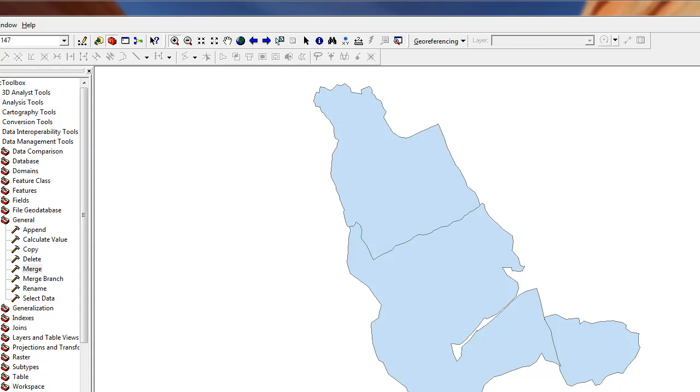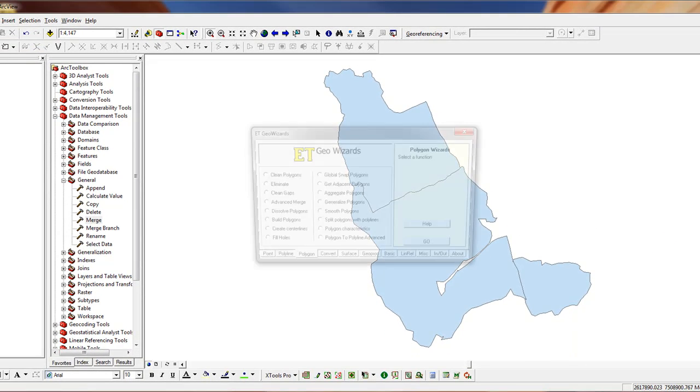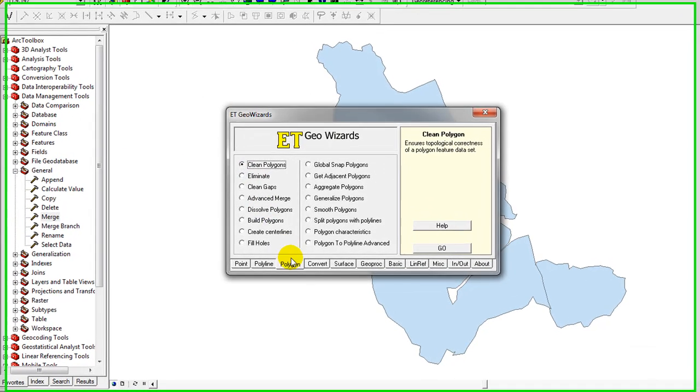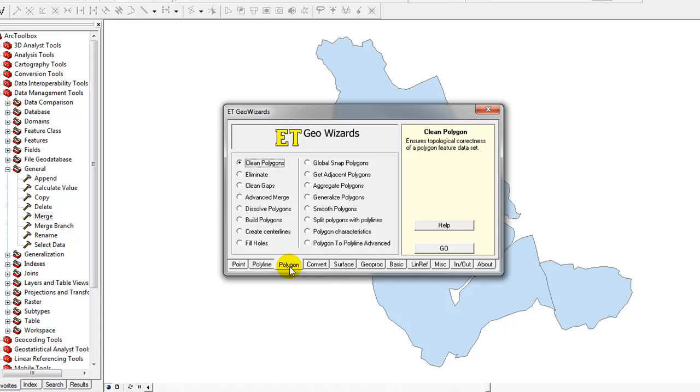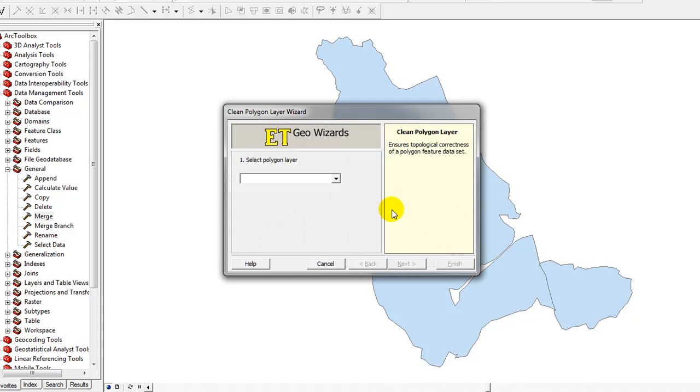So to begin, we'll start Edit Tools Geo Wizard. And we're going to clean the polygons. It's on the Polygon tab. We'll click Go. What polygon layer do I wish to clean?